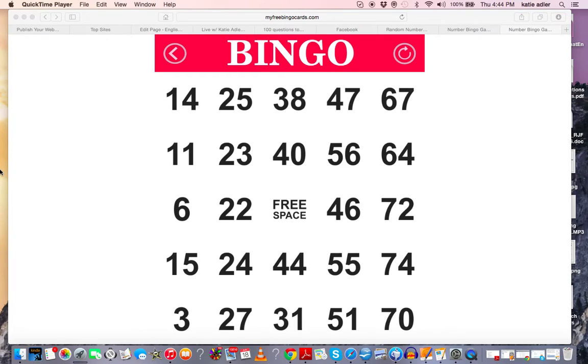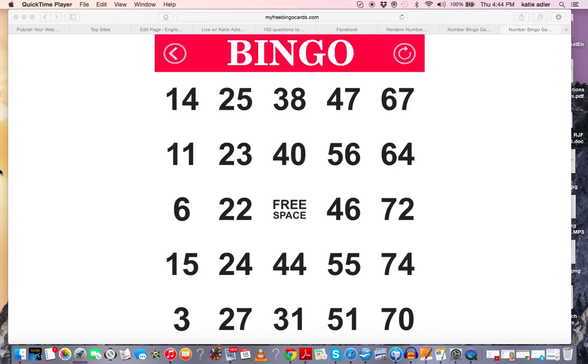So, welcome to the first ever Answer++ Bingo Conversation Game Online, hosted by me, Katie Adler. This is a quick video to show you how to access your bingo card.